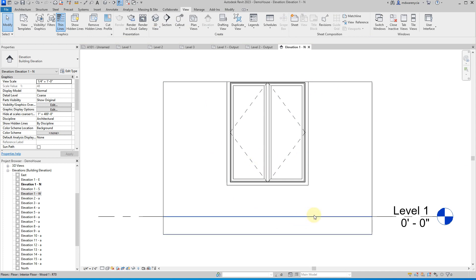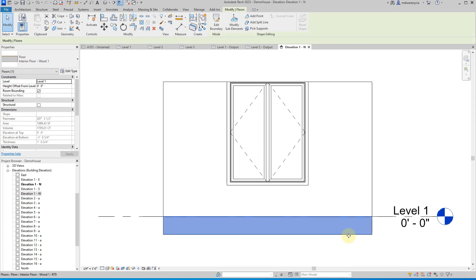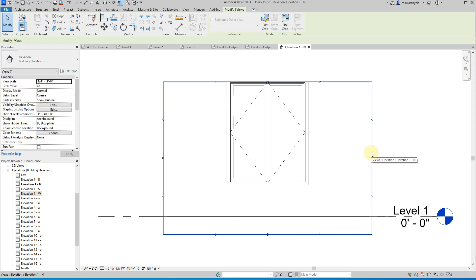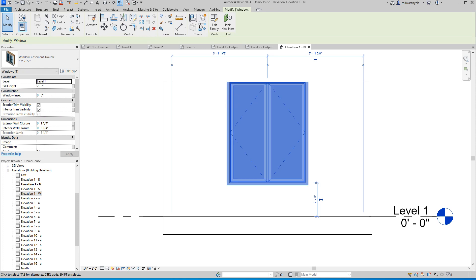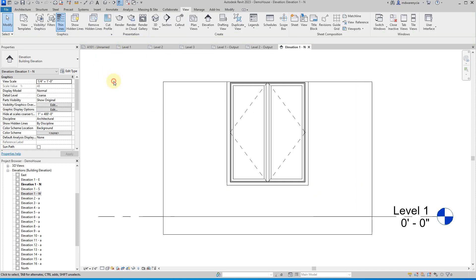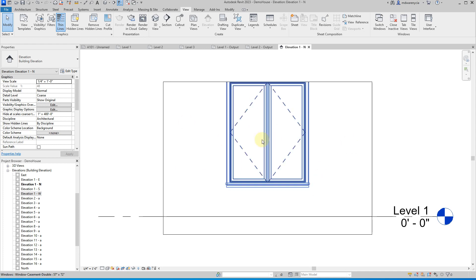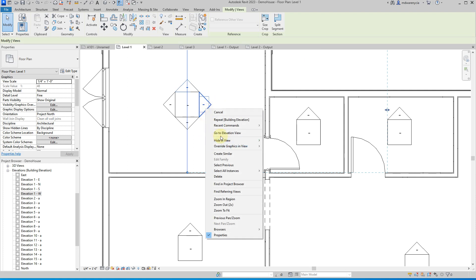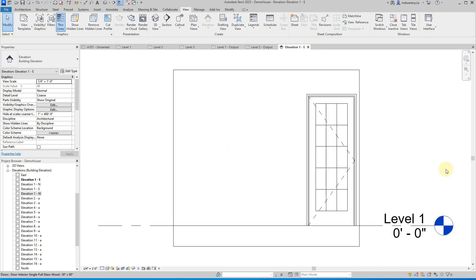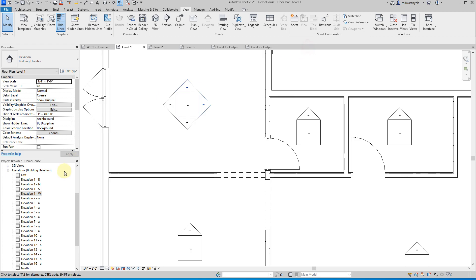Something else is wonky with this model. It shouldn't be showing that. Oh, I think I know what it is. This is just really high. All right, I'll fix the model before I send it to you guys. But, so anyway, it just quickly generated this elevation. And if we cycle through, so again, we can right click on this and choose go to elevation view. And there's the other room or wall in this room.